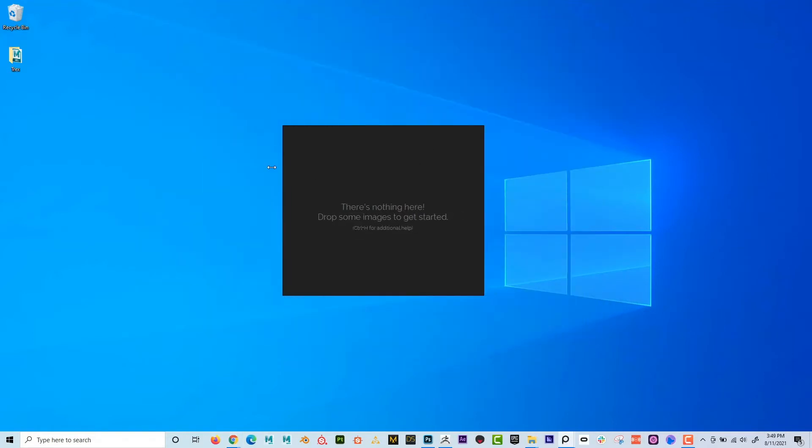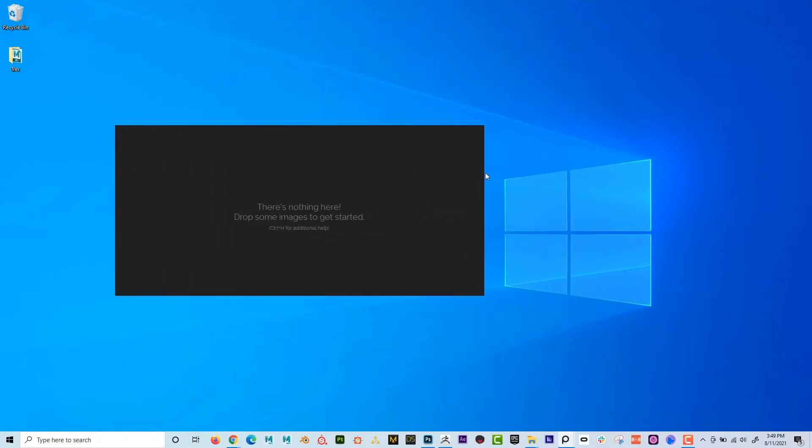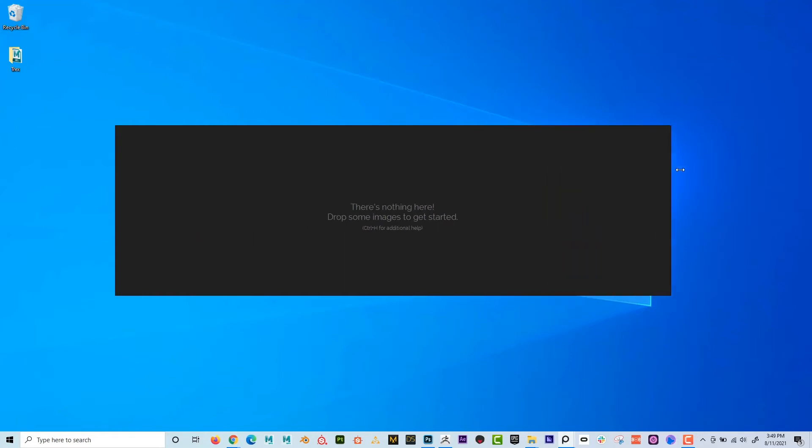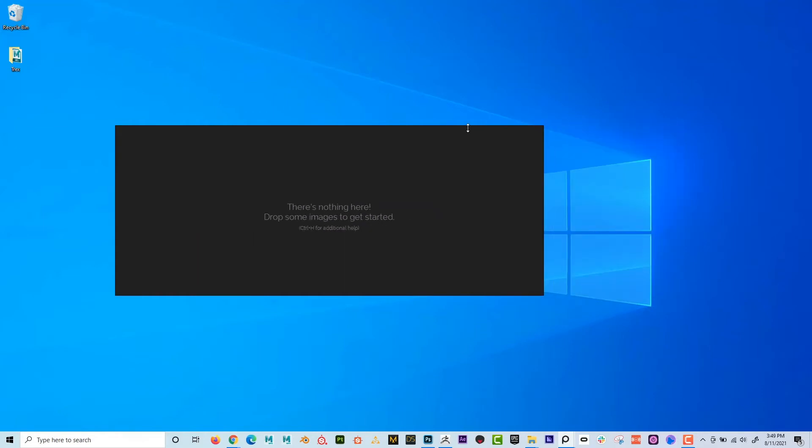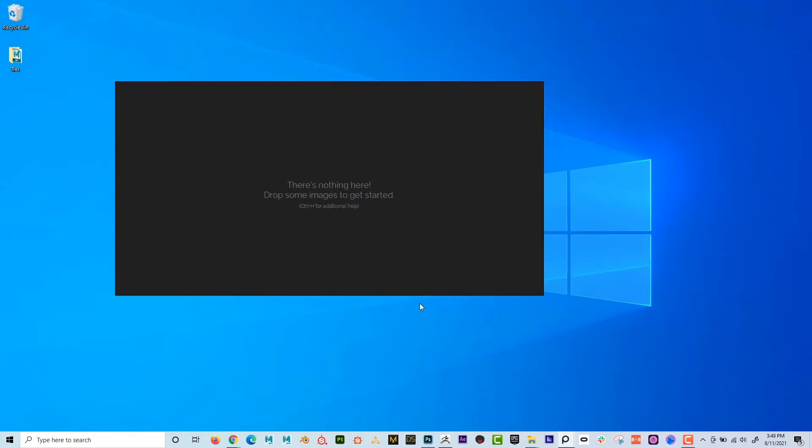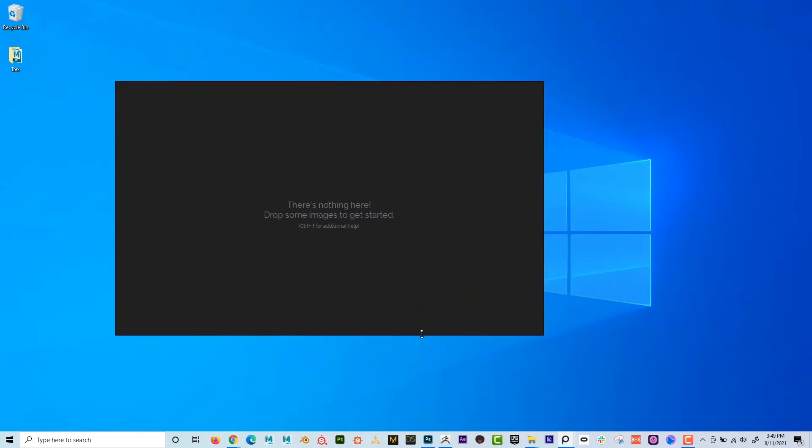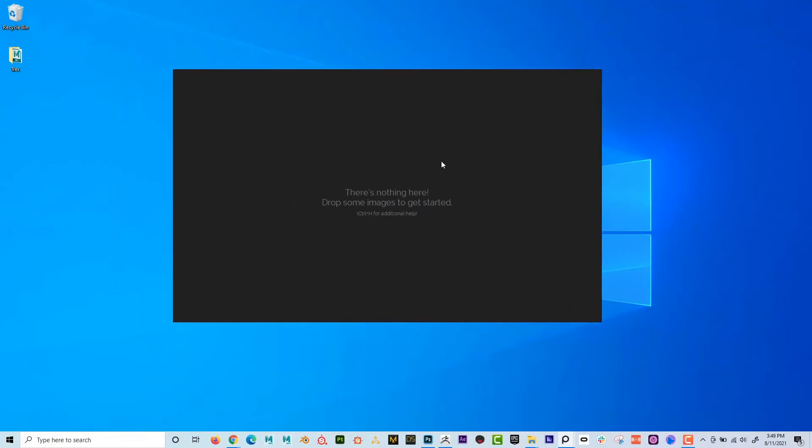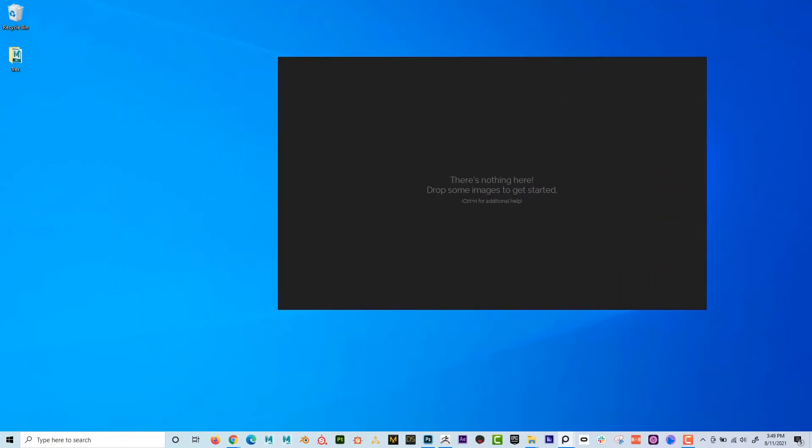If I grab an edge, I can move it and make it bigger. And there's really not any menus on it. And it says, hey, drag some images to get started.